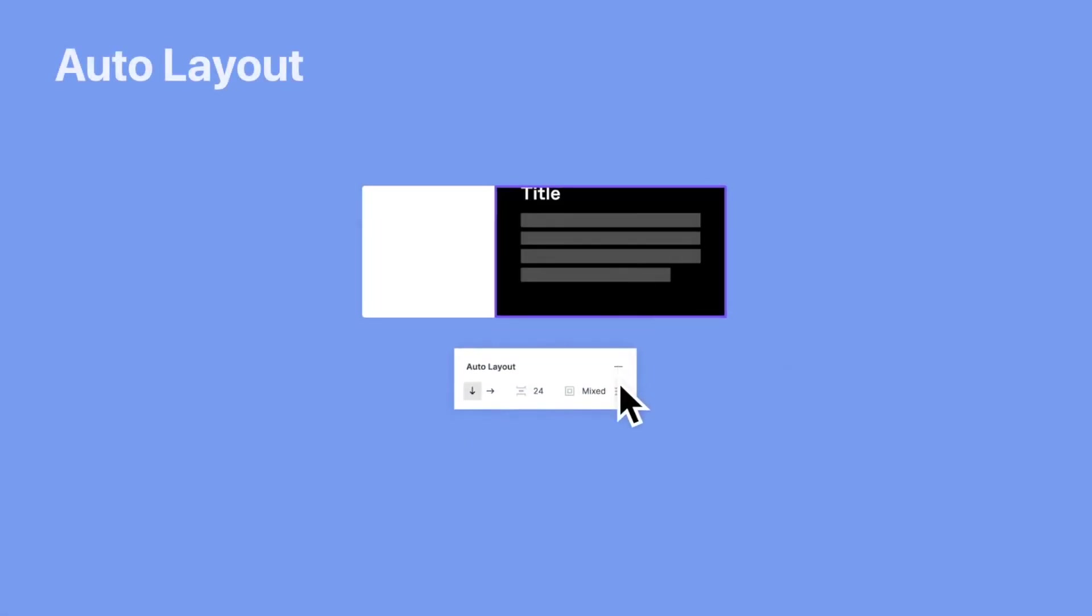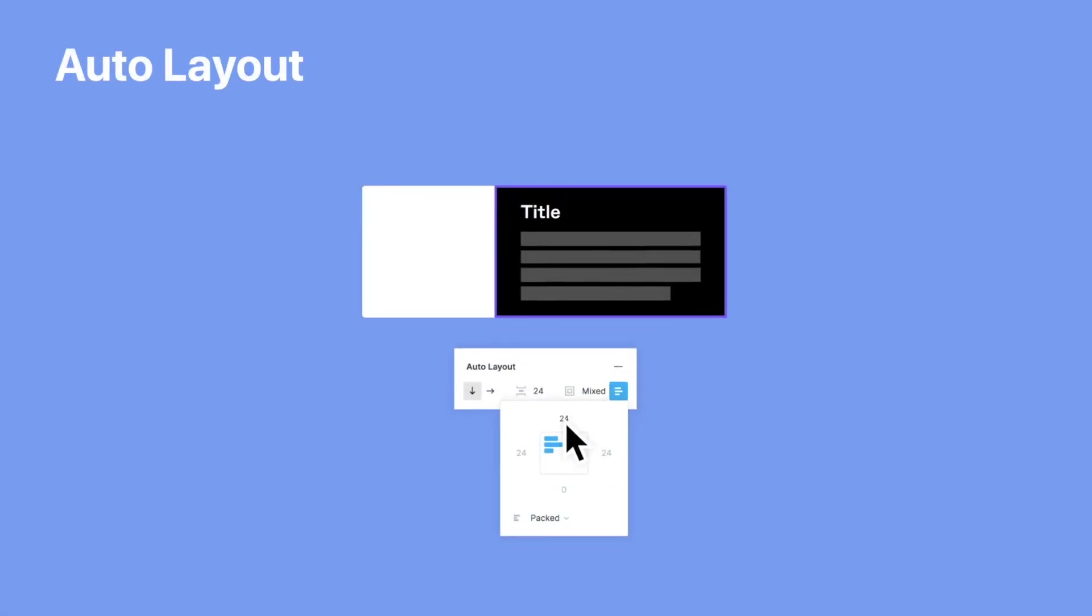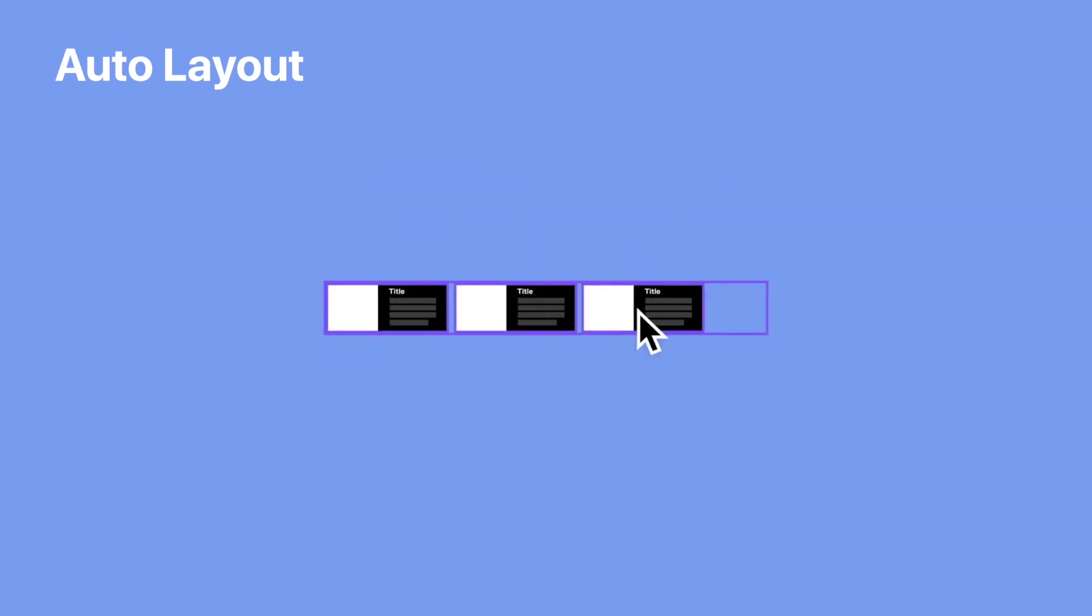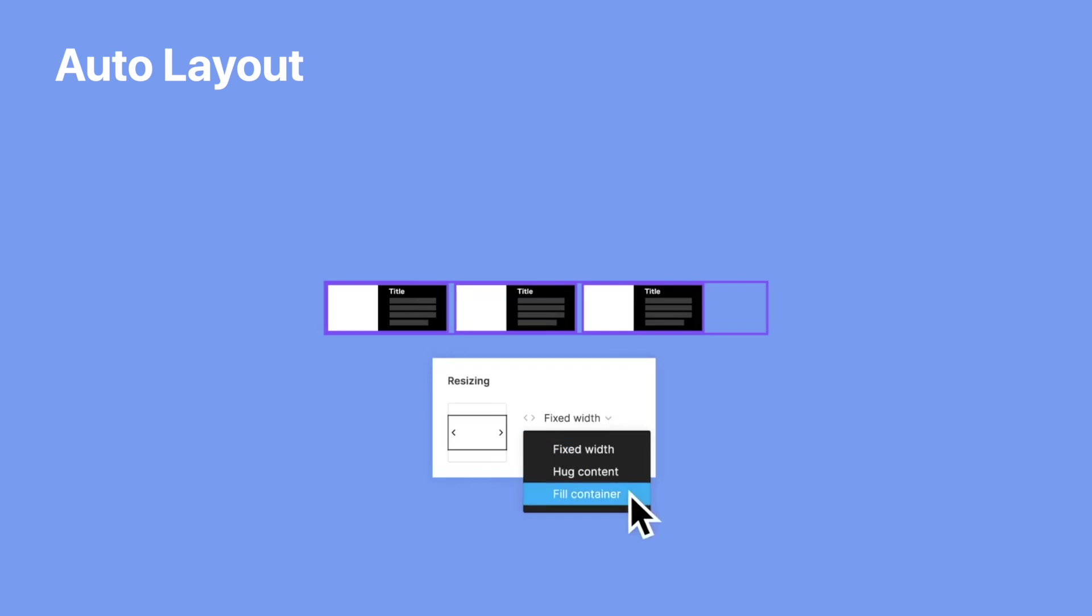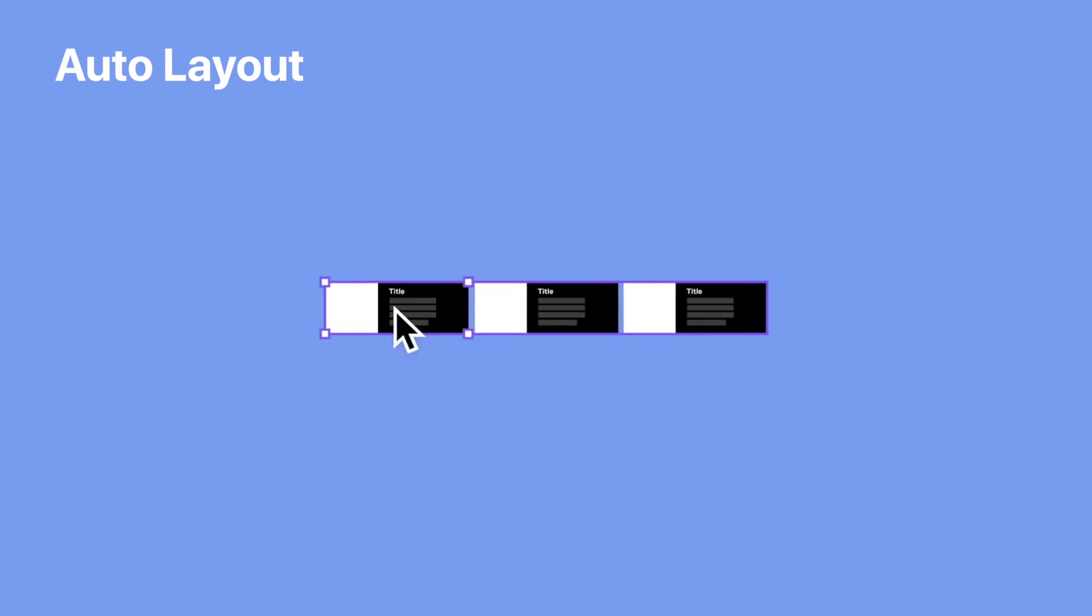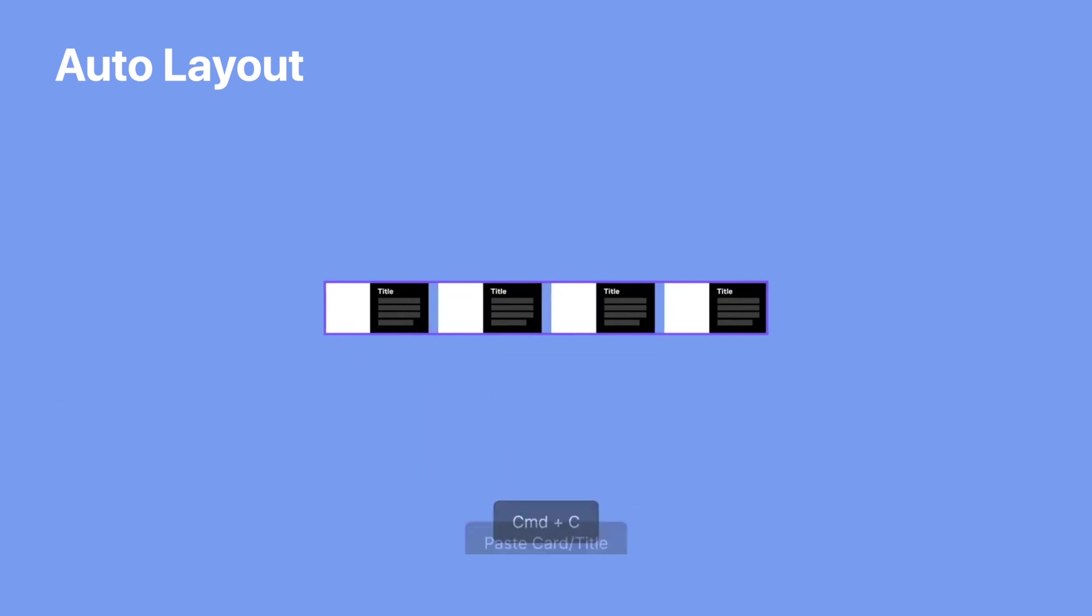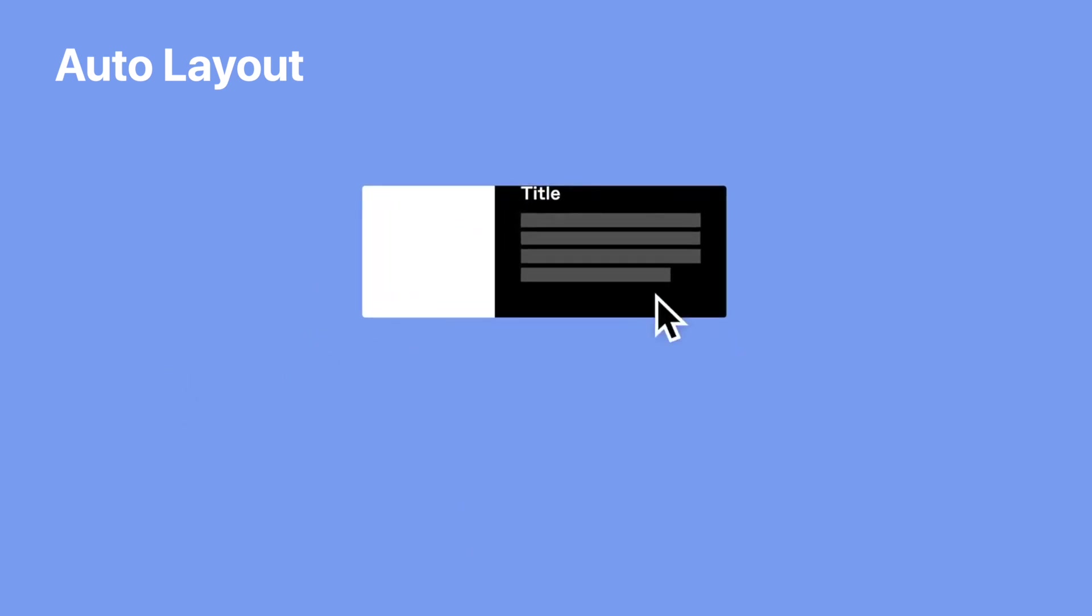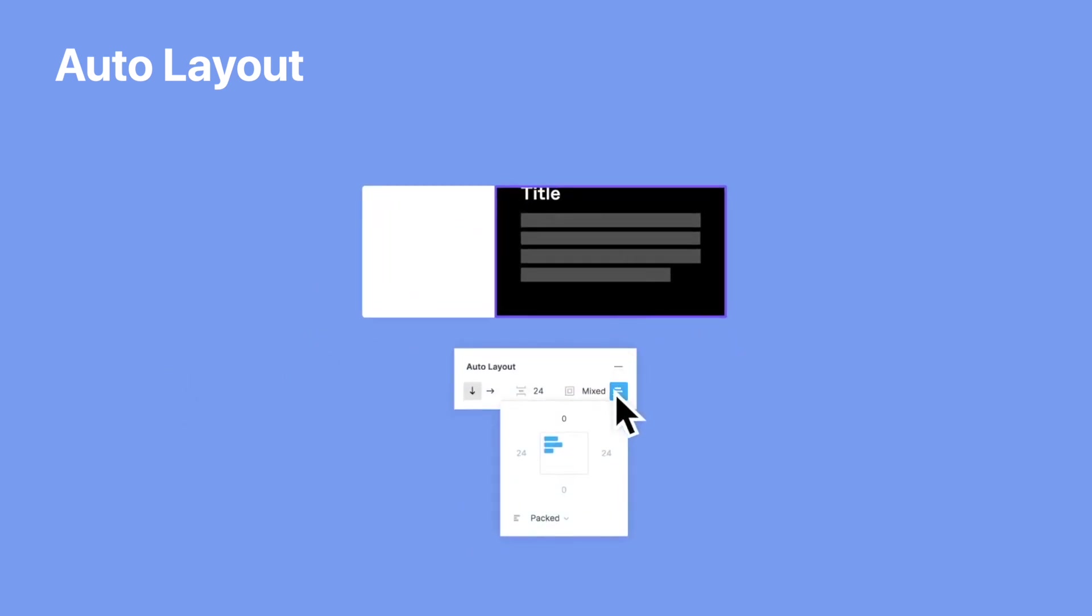All right. Next up, auto layout is getting some love, and this is going to be really exciting for those of us who like creating dynamic content. Auto layout, if you don't remember, was an amazing feature released back in 2019 that allowed you to create content that could dynamically respond to its internal content. So it was great for buttons.